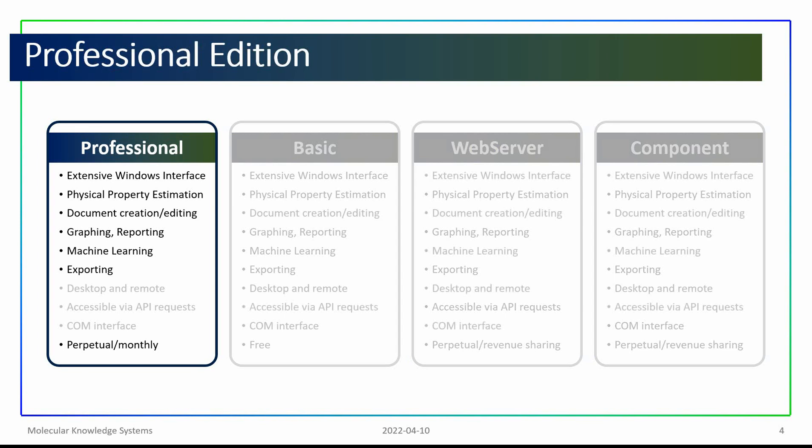The defining feature of the professional edition is that it enables you to create new documents, add new property data, enter new molecular structures, add new references, and even write new estimation techniques. You can use the professional edition of Cranium to create a storehouse for your corporate chemical knowledge.